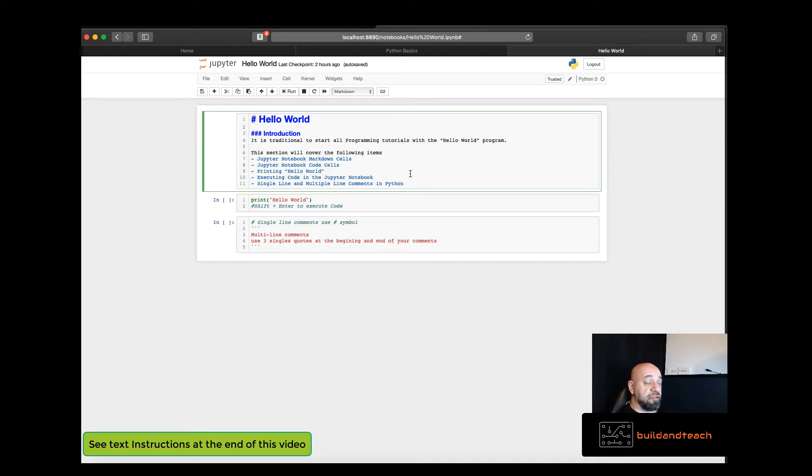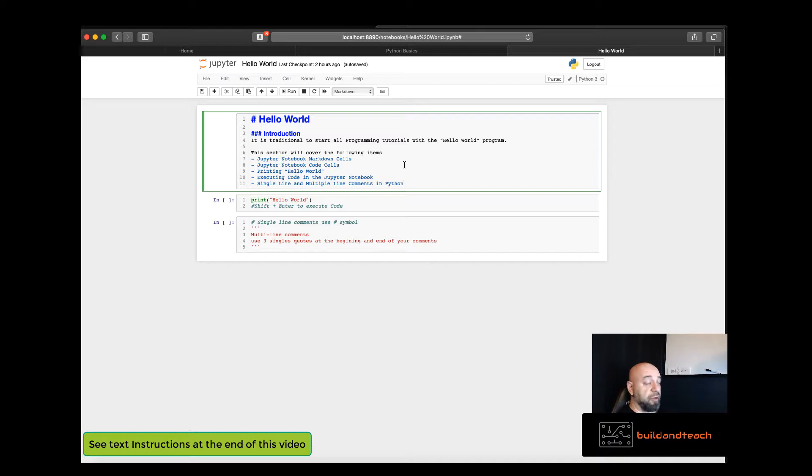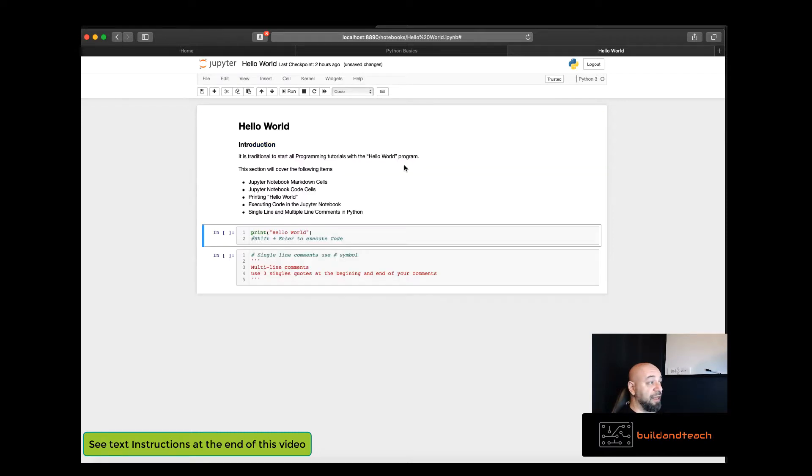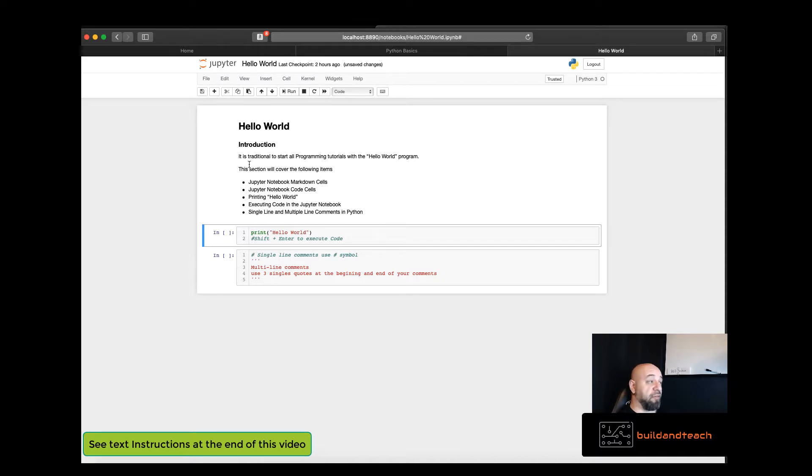To execute what's in a markdown cell and even in a code cell which is the other type of cell, all you have to do is press shift and enter. You can see here that the Jupyter notebook has now formatted the text or the markdown that you specified within your markdown cell.